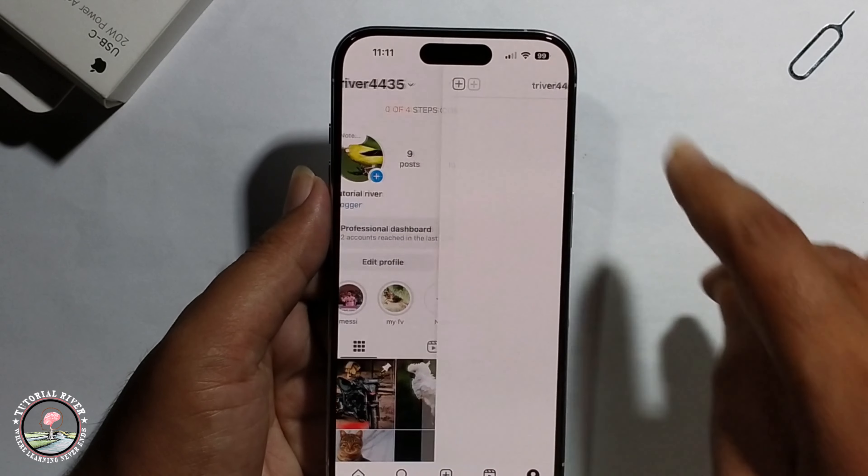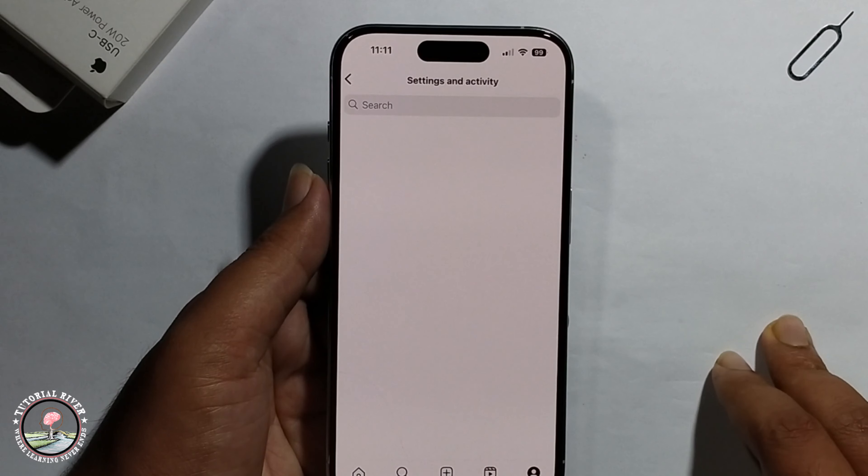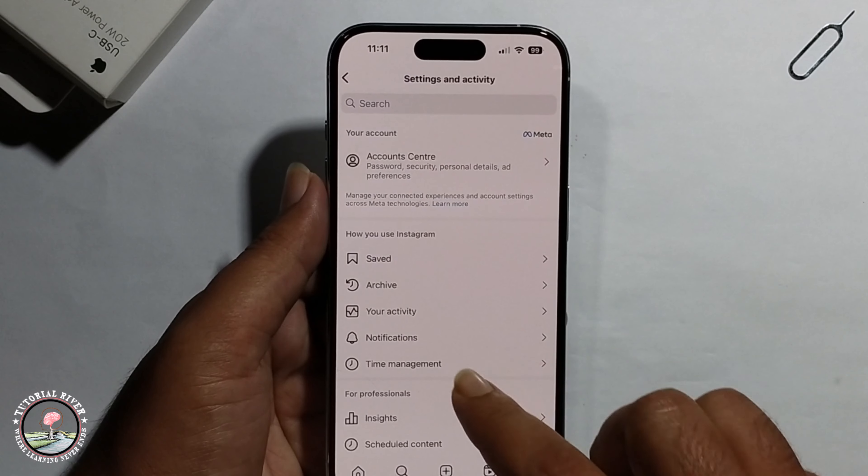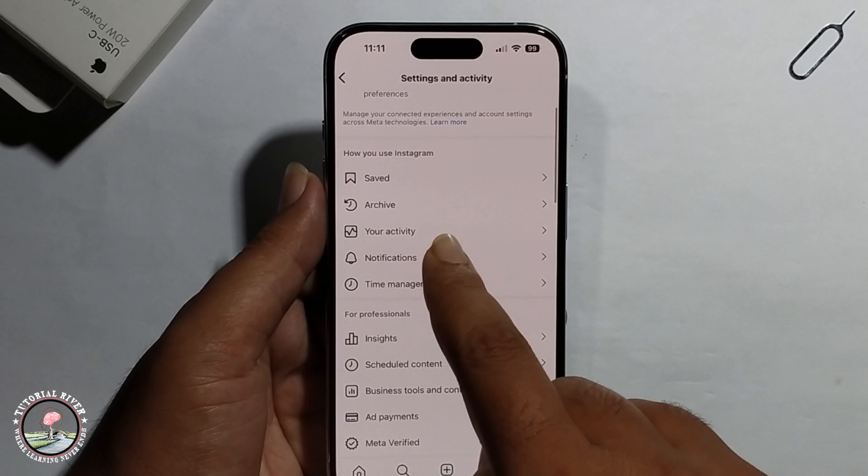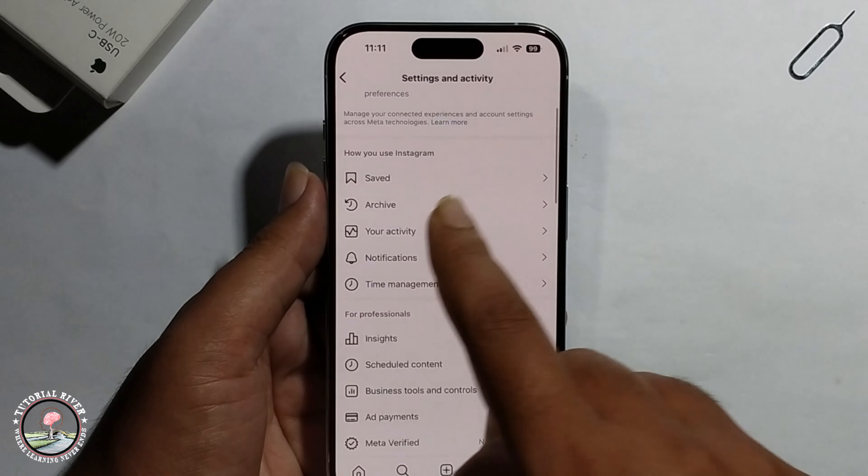Hello everyone, today I will show you how to see liked Instagram reels. First, open Instagram, click on the profile, then the three-line menu, go to your activity, and click on likes.